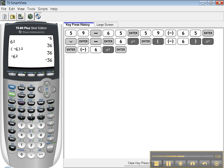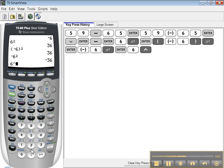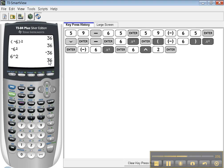Now the other way to square or cube or do any other power is with the caret button right here above the division symbol. So you can say 6 caret 2 enter. There you go, that's 36.